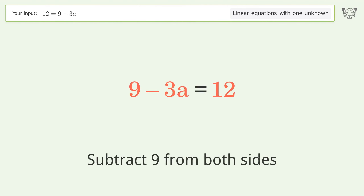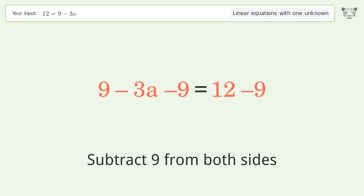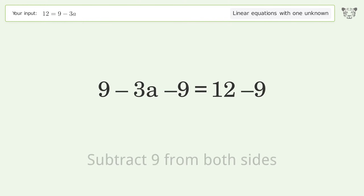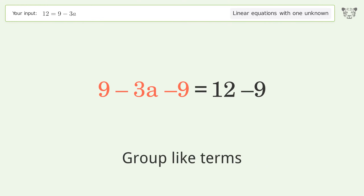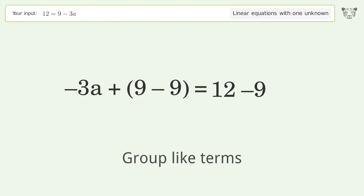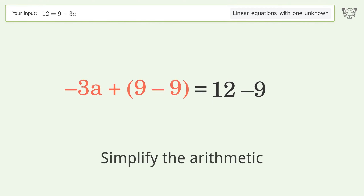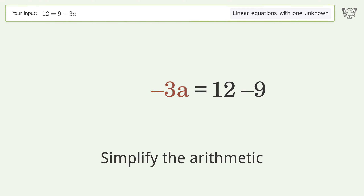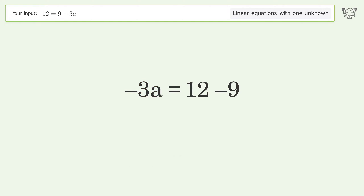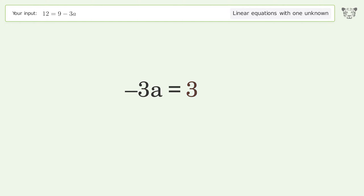Group all constants on the right side of the equation — subtract nine from both sides. Group like terms and simplify the arithmetic.